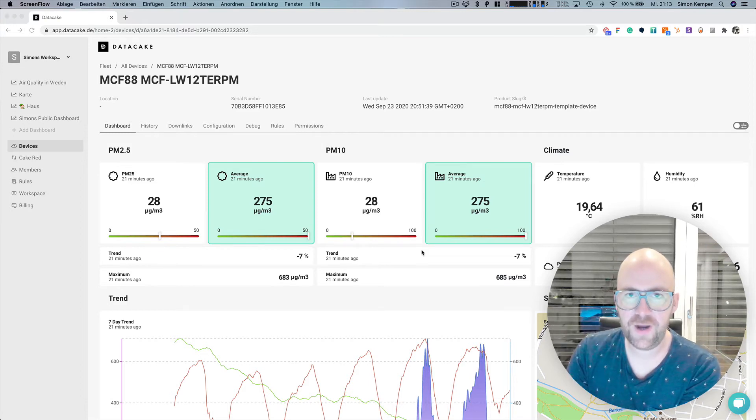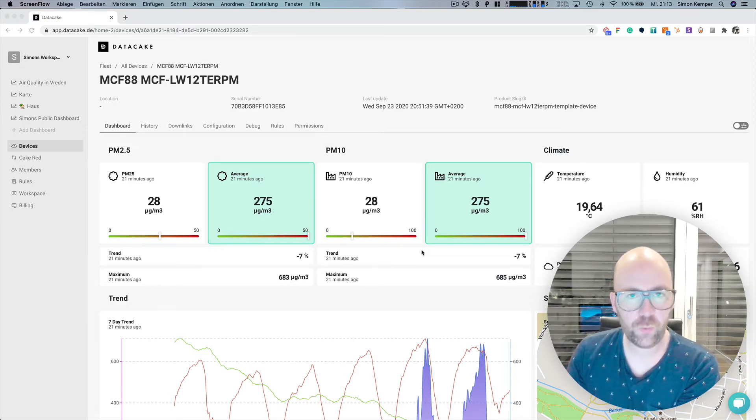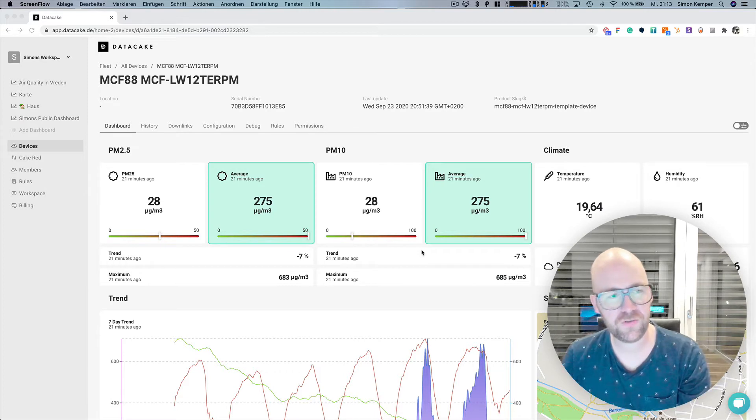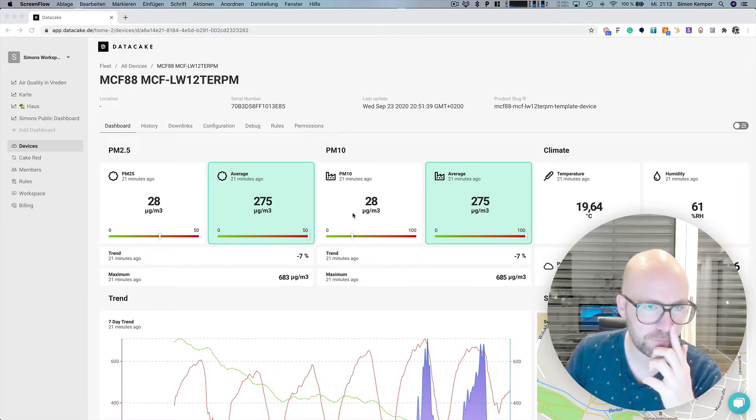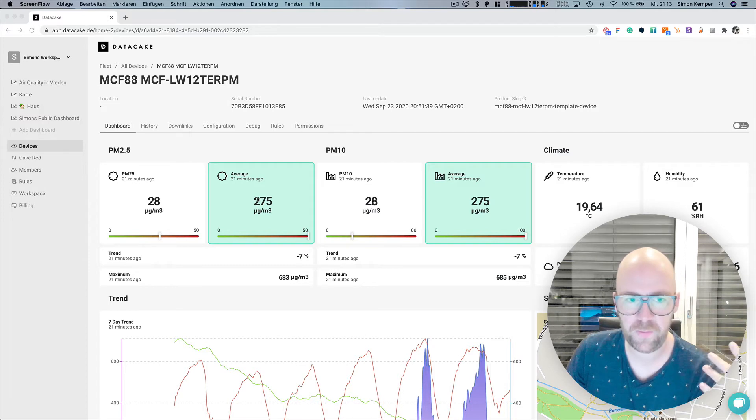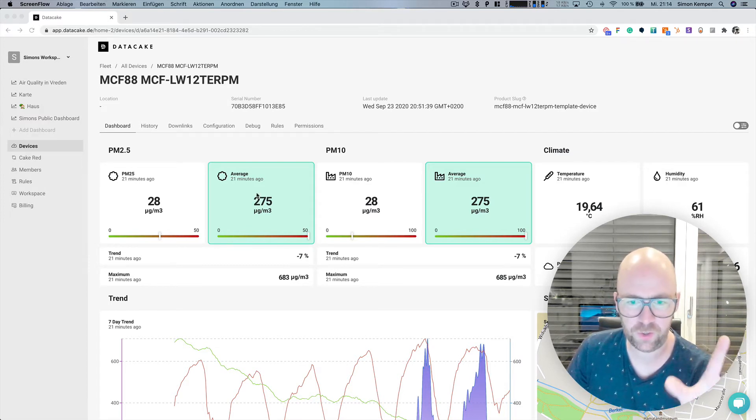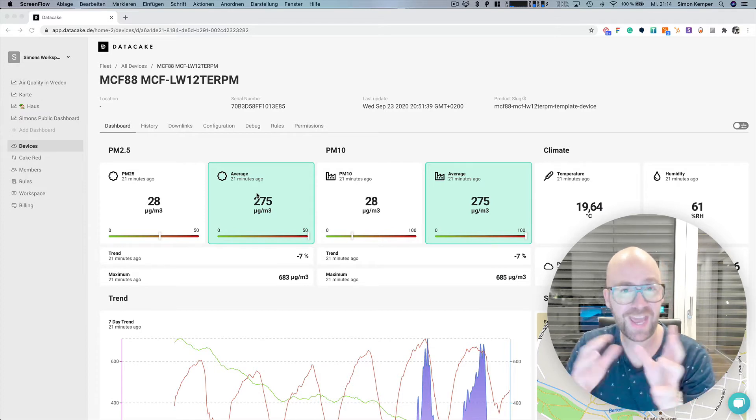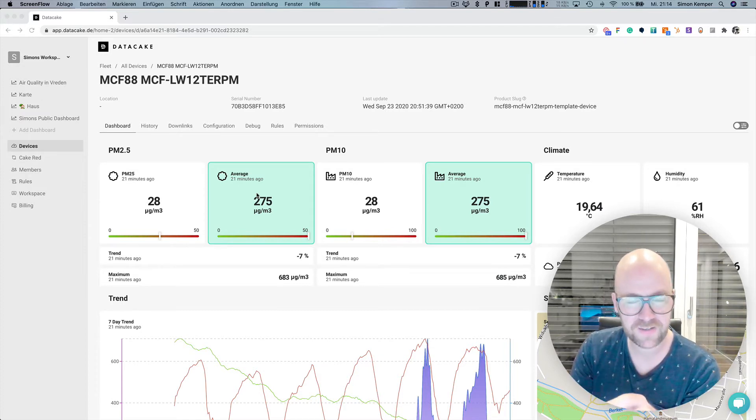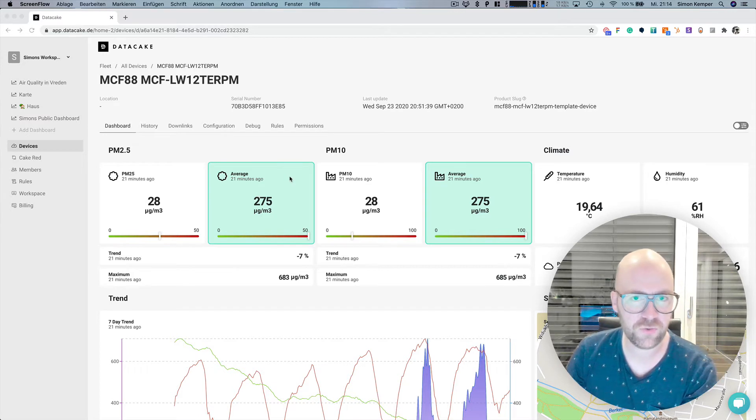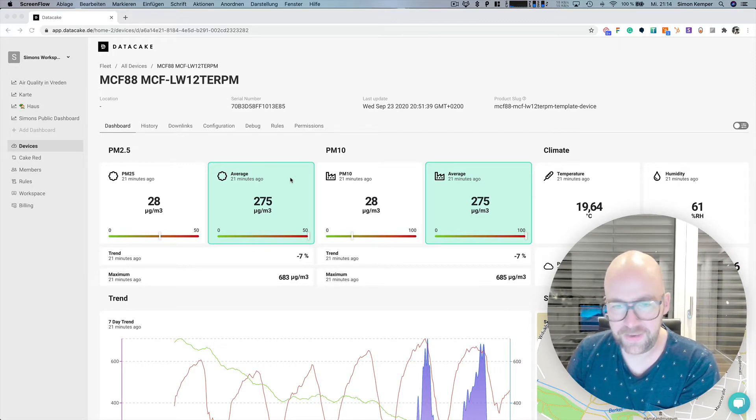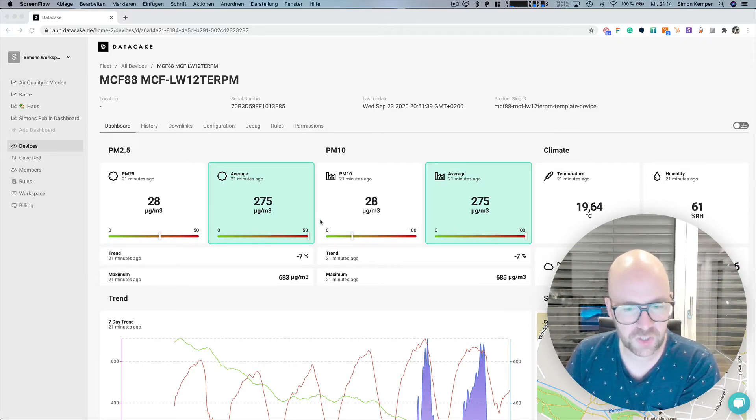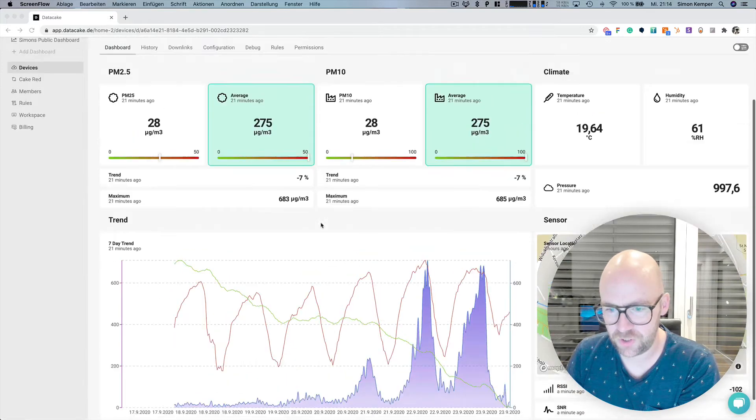We've been releasing our new dashboard builder with a couple of new functions, including global dashboards. There were global dashboards before, but with some really new cool features. One of these is making global dashboards public so that everybody can view and access them without needing to register or sign up on DataCake or have a DataCake account. I'm going to show you in this video how easy it is to create such a global public dashboard.